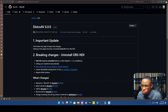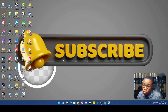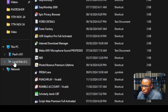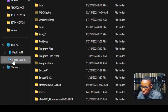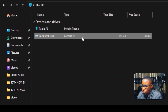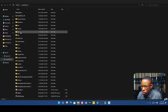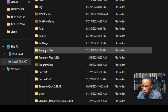Here's how to uninstall the OBS NDI plugin. Open your File Explorer, go to This PC, click on Local Disk, and once it finishes loading, go ahead and click on Program Files.